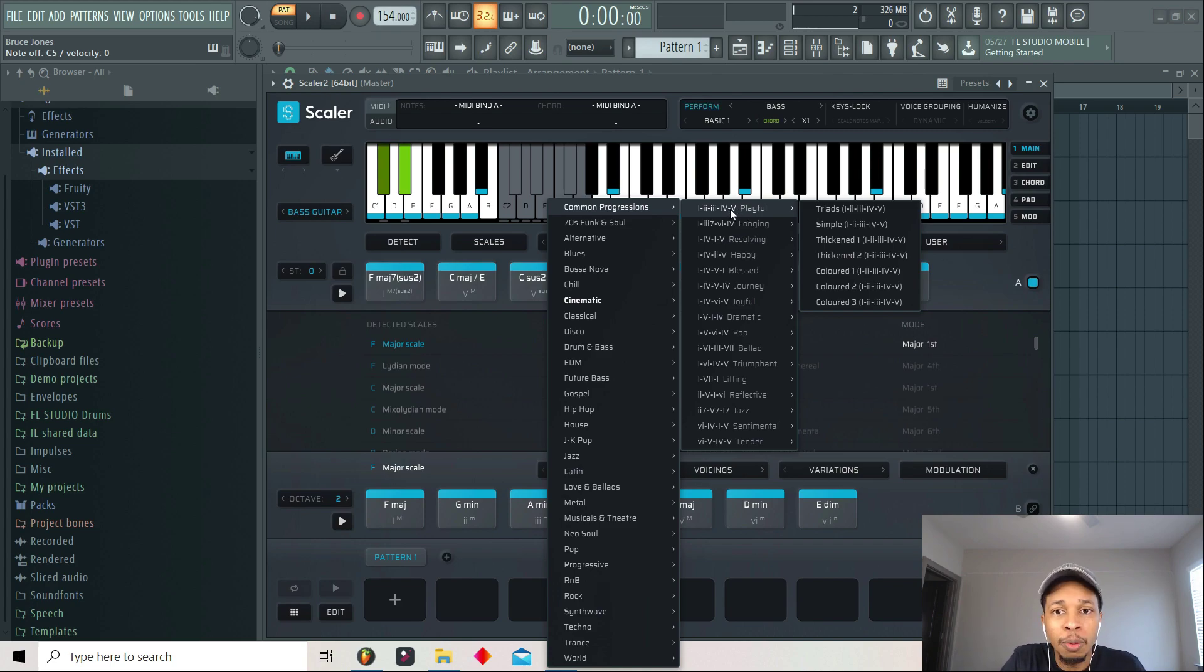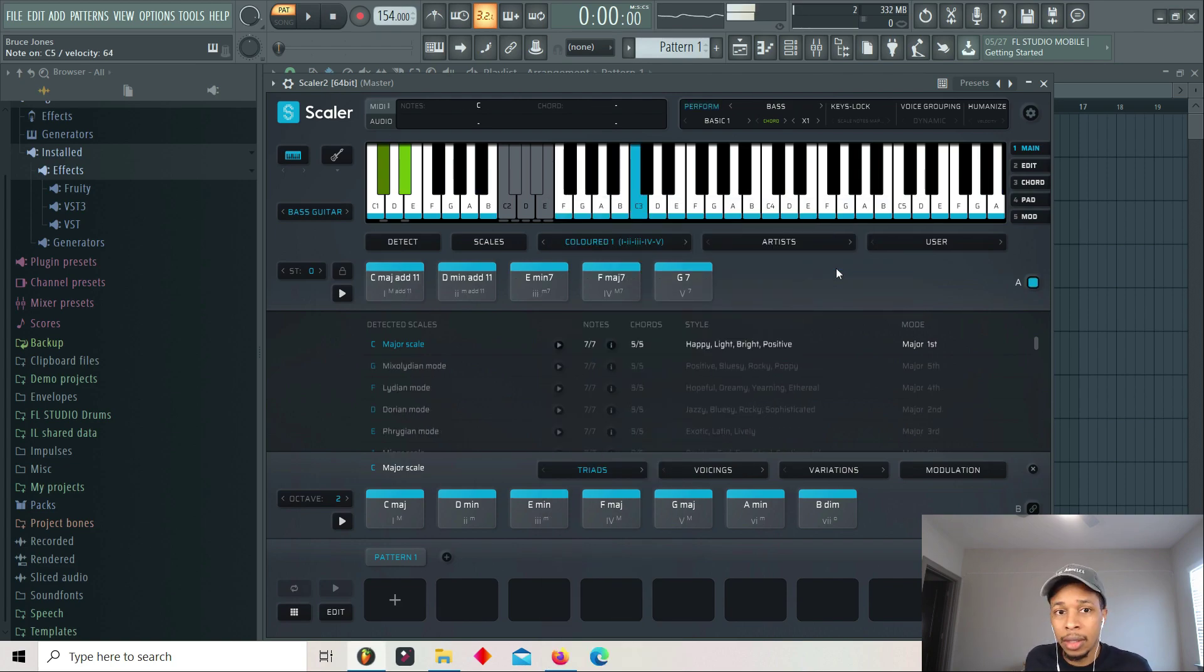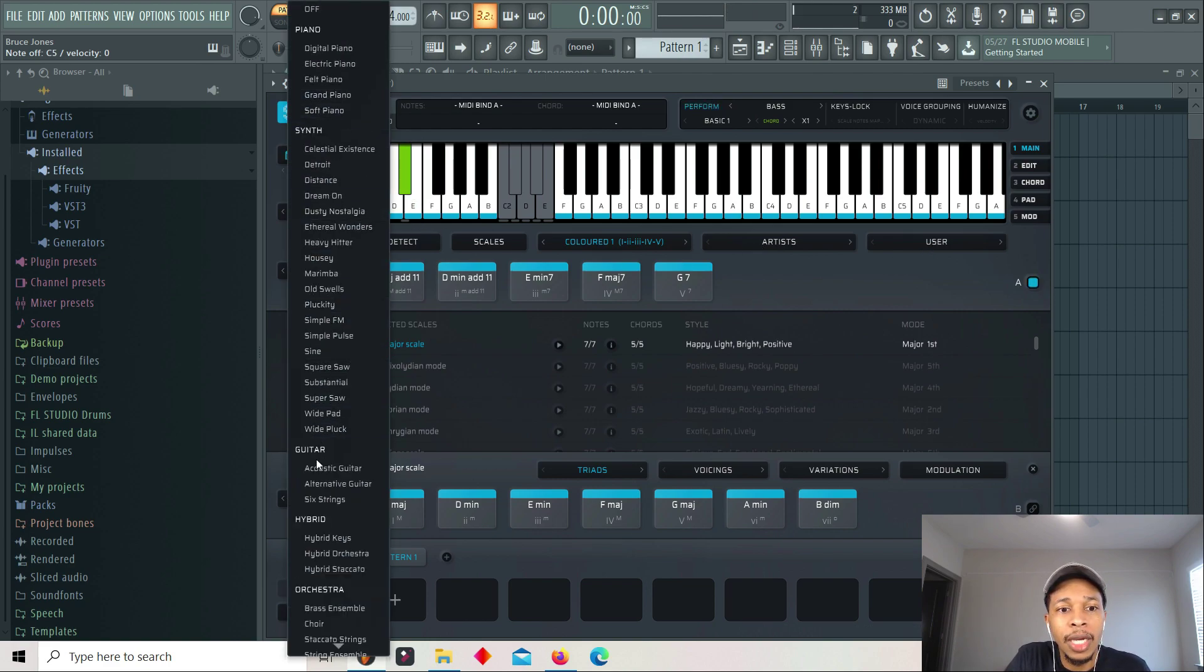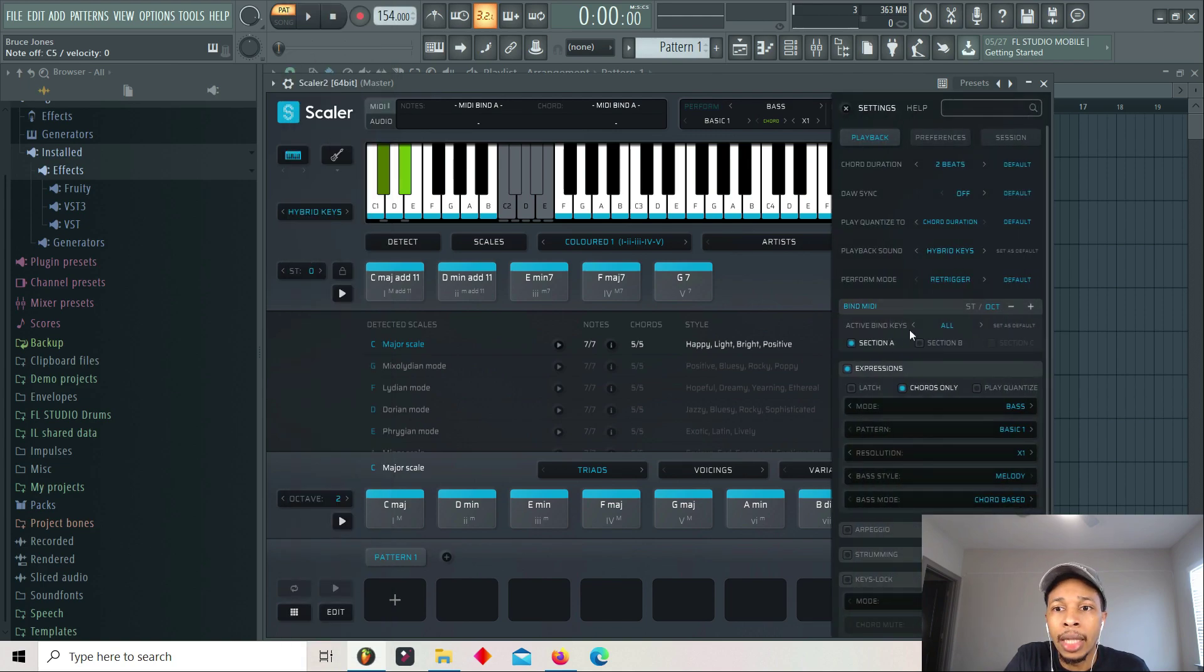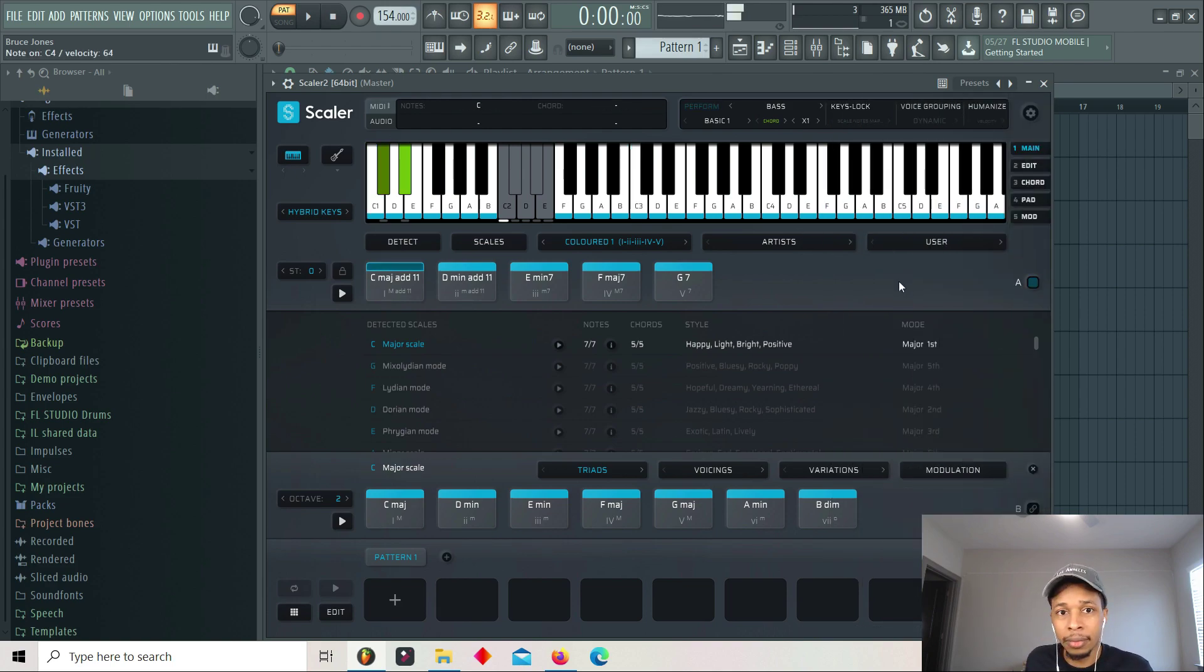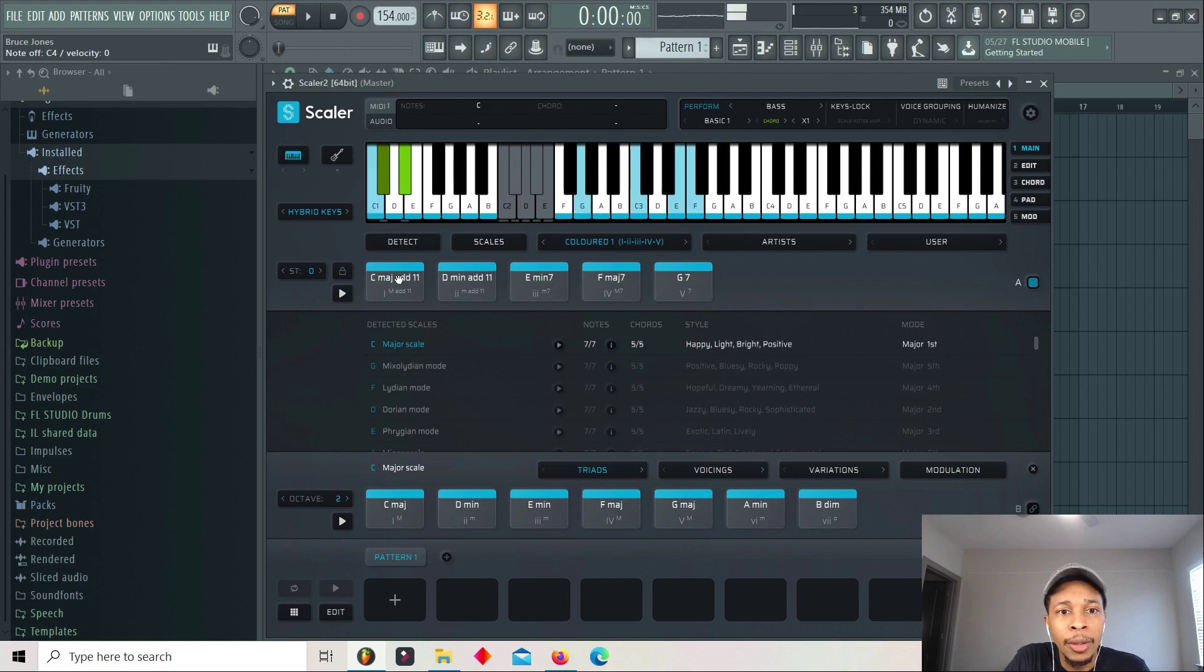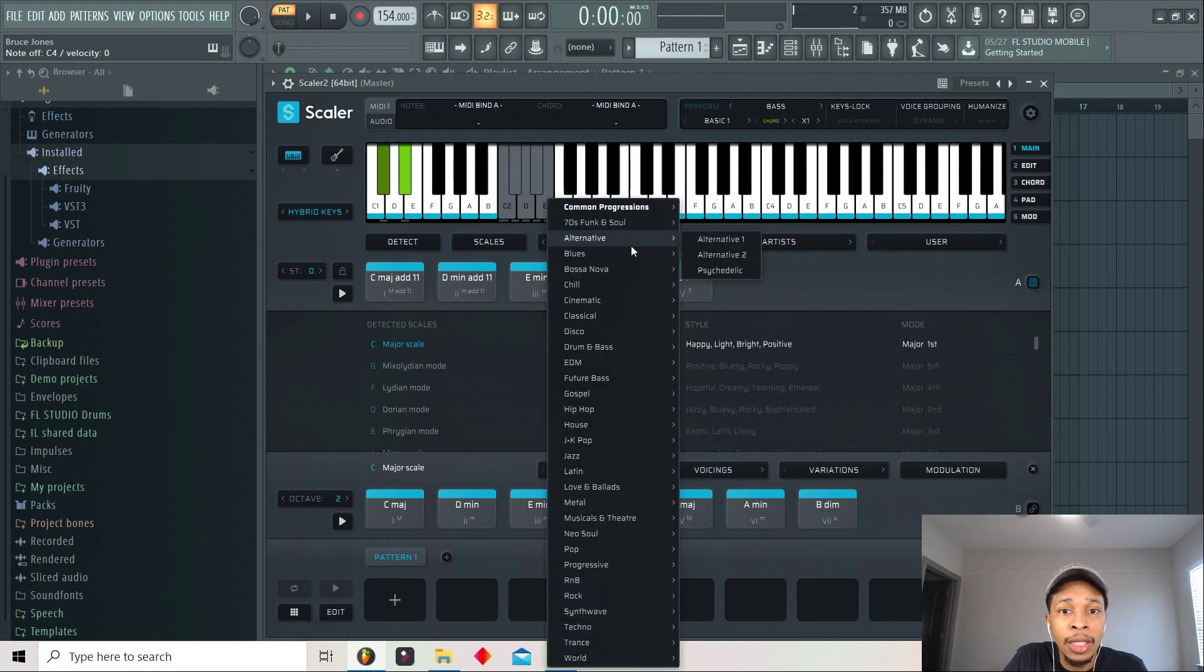Look at this. So if you want the playful one, two, three, four, five chord. And then they say, hey, we can even take it further. You want triads? You want simple? You want thickened, colored? Oh, I'm sorry. Change. Let's go with the hybrid keys. And then we're going to go back. So we're ready. And we're going to bind it. So right there, we are ready to go with that. So that is chord progression.